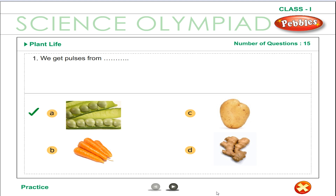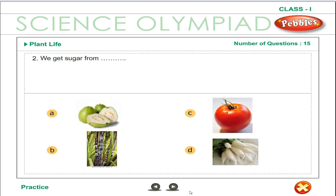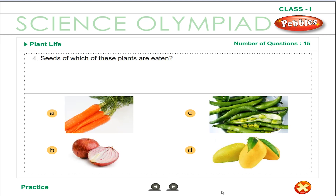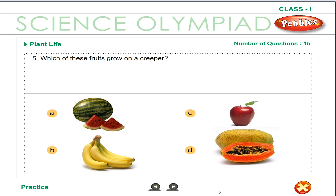Peas and grams are called pulses. We get sugar from sugar cane. We get oil from groundnut, sunflower and coconut. The seeds of beans are eaten. Watermelon plant is a creeper. Creepers grow along the ground.